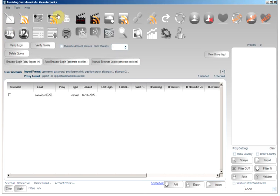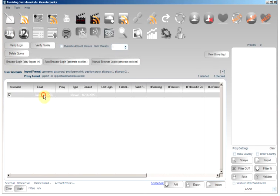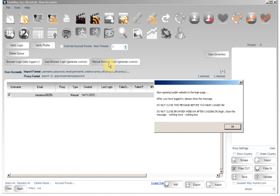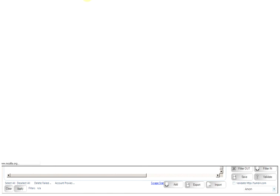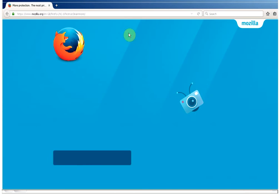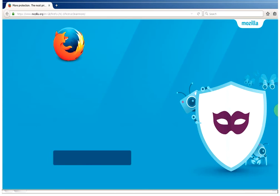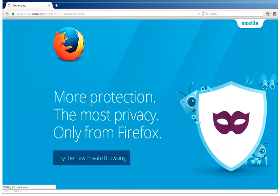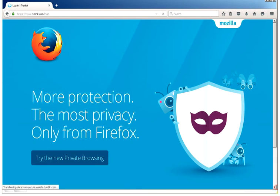Come back to the accounts tab. Check your account. And we will manual browser login, generate cookies. A window from Firefox will open and take us to the Tumblr login page.